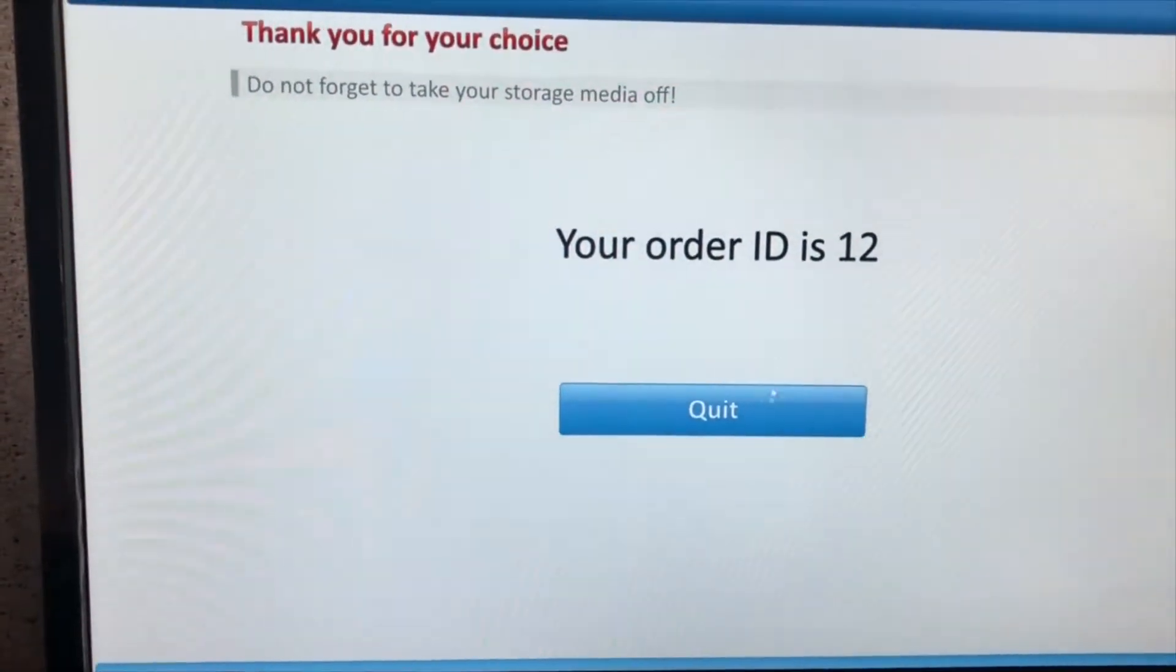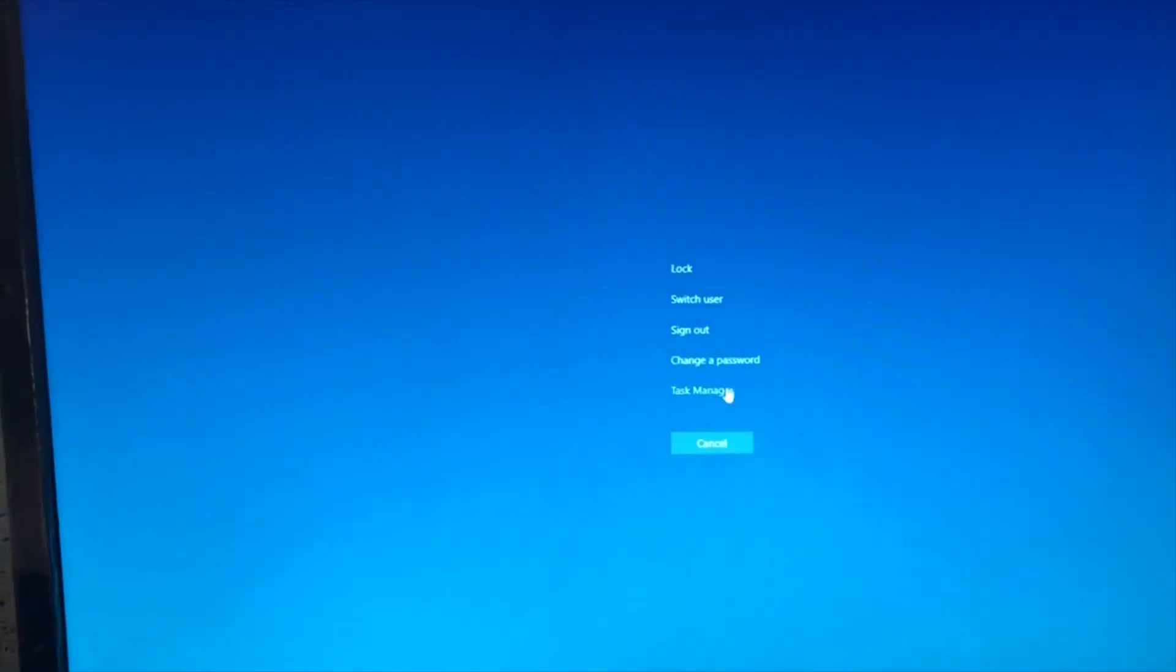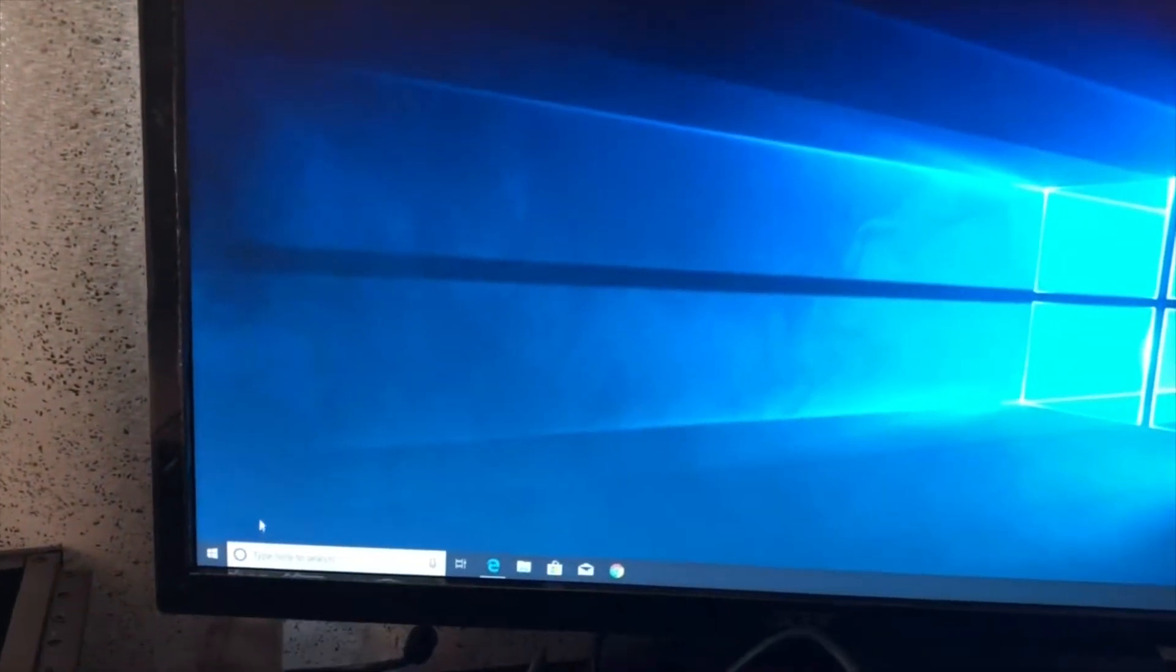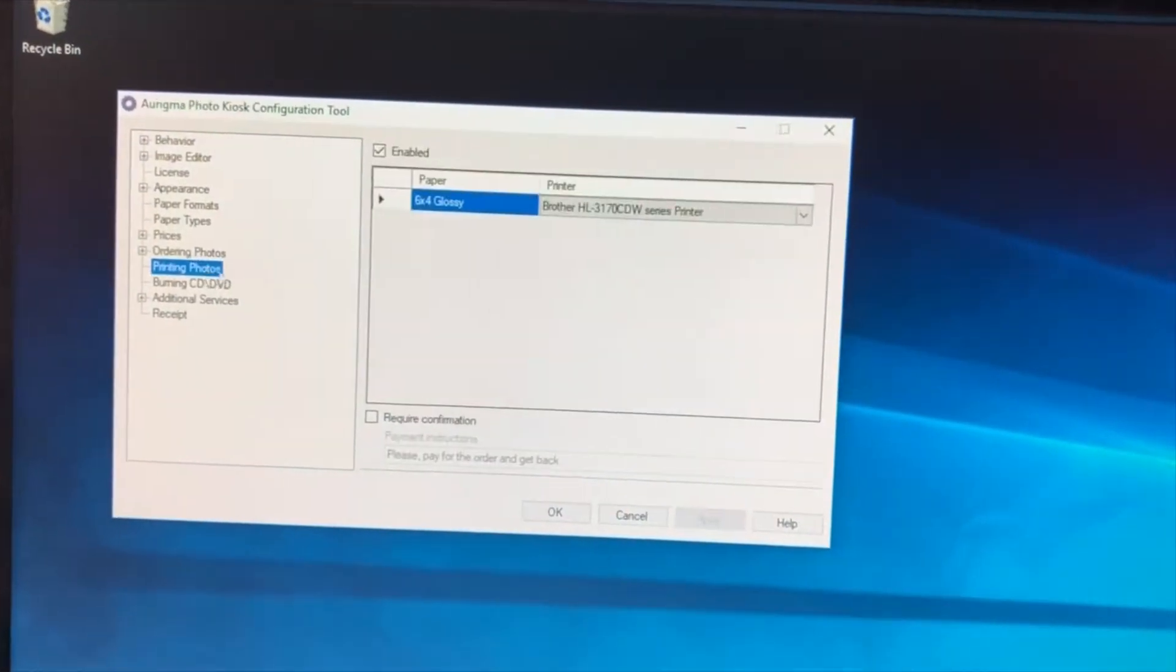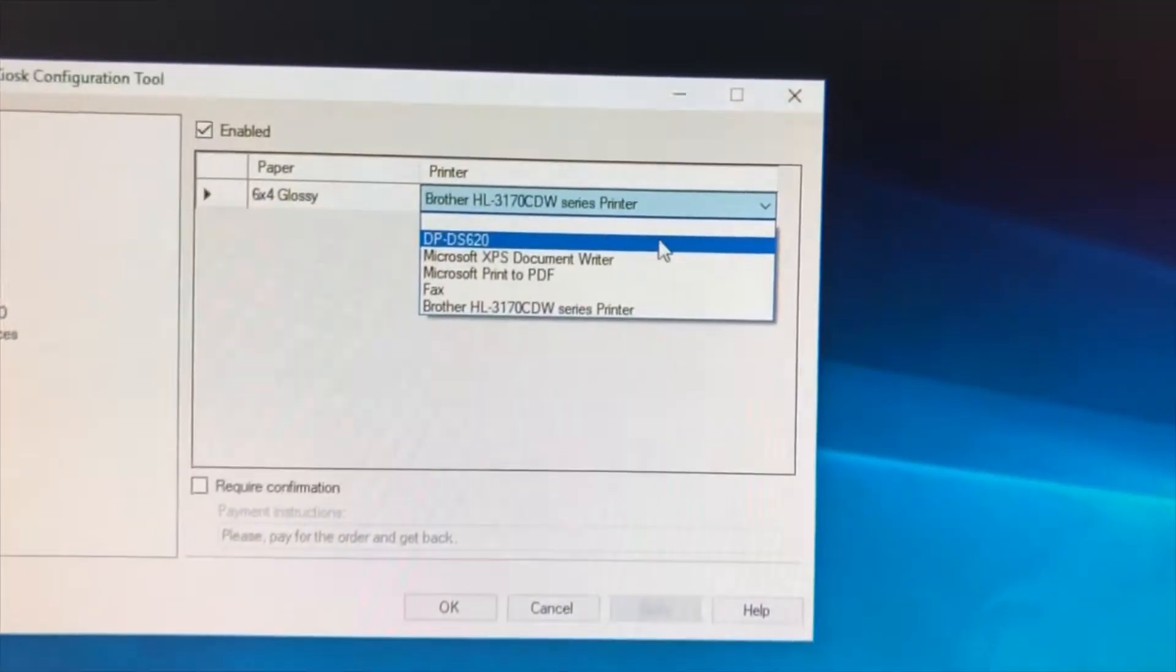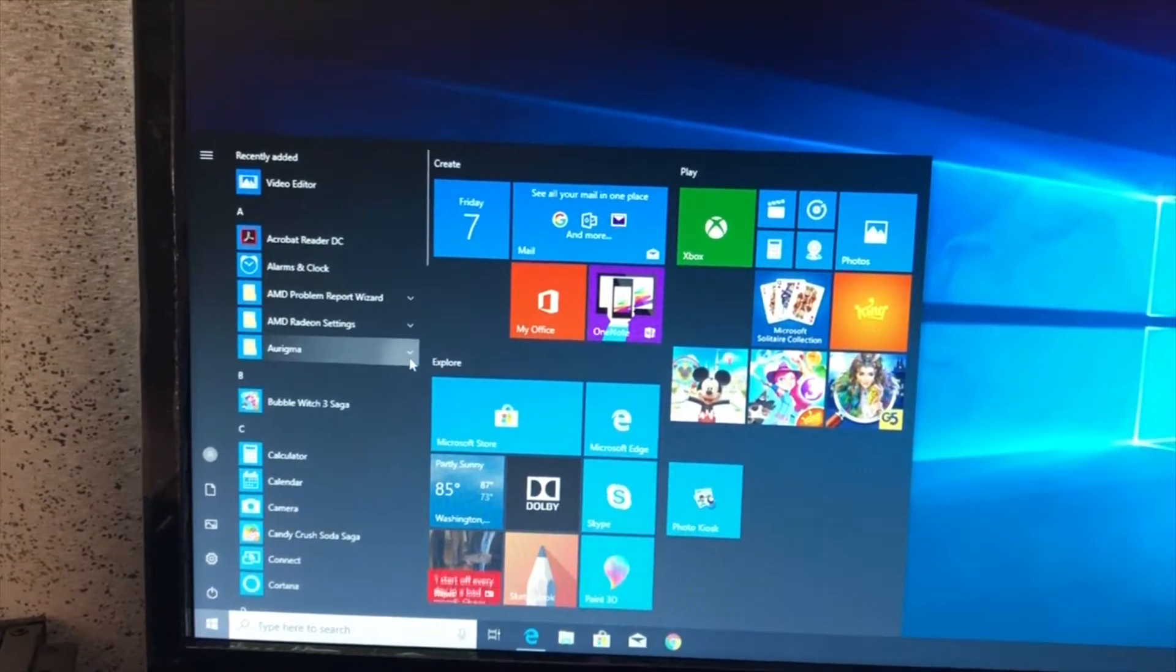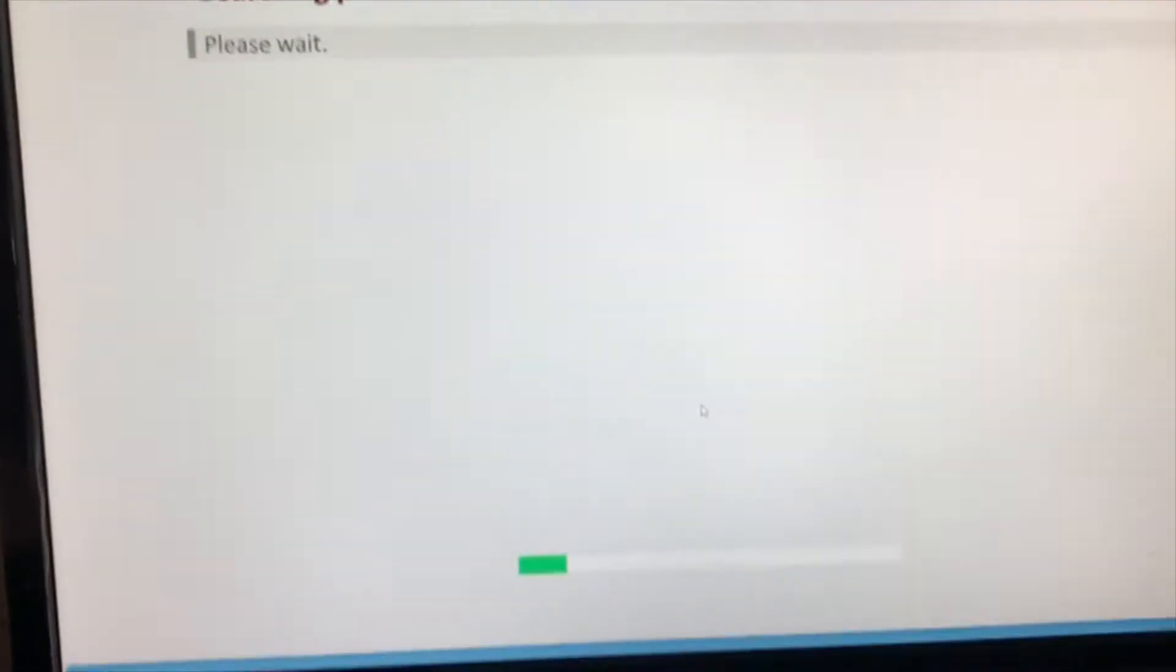So now I'm going to try to switch out my printer. I'll close the program first. I'm going to go to my configuration tool and go to print photos and select a new printer. I'm going to start the program and try to print sample photos.